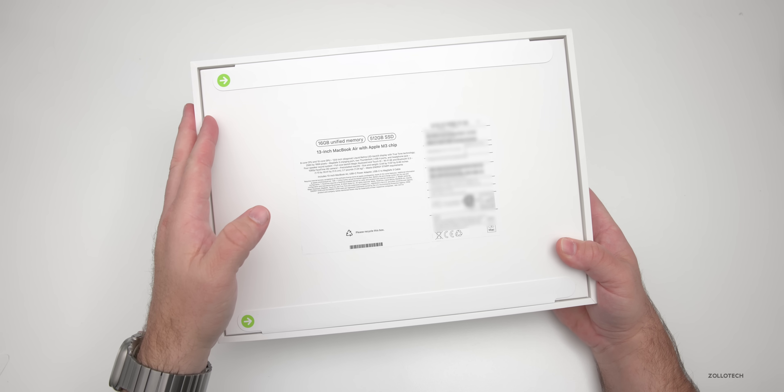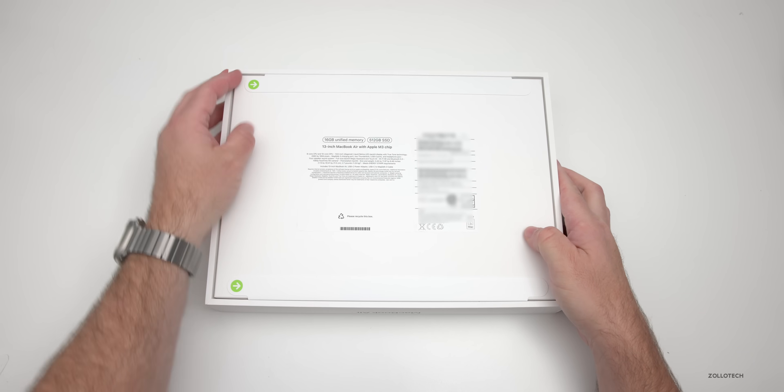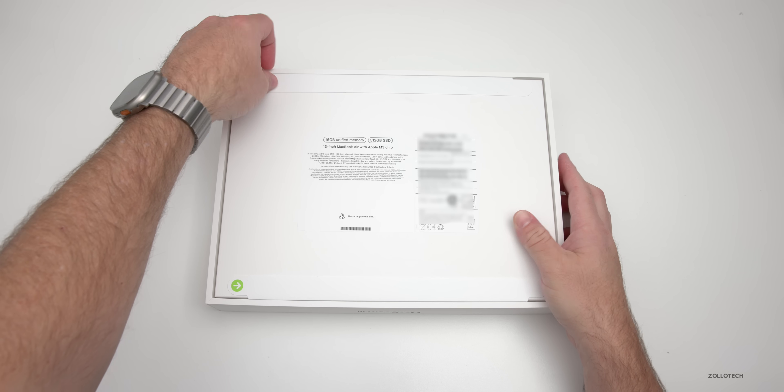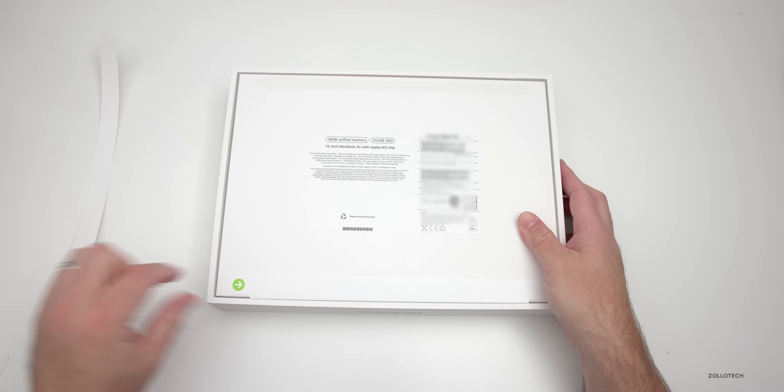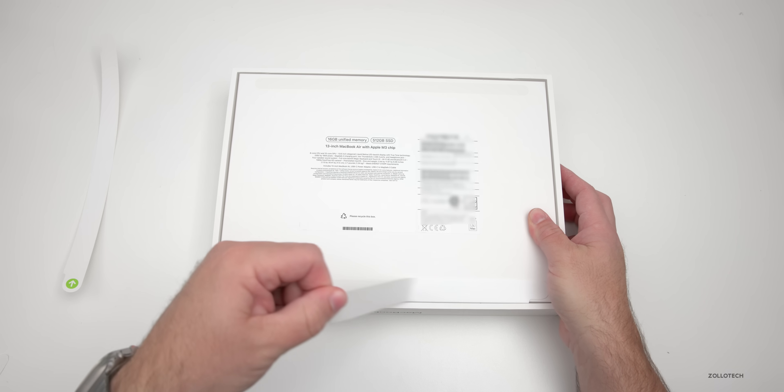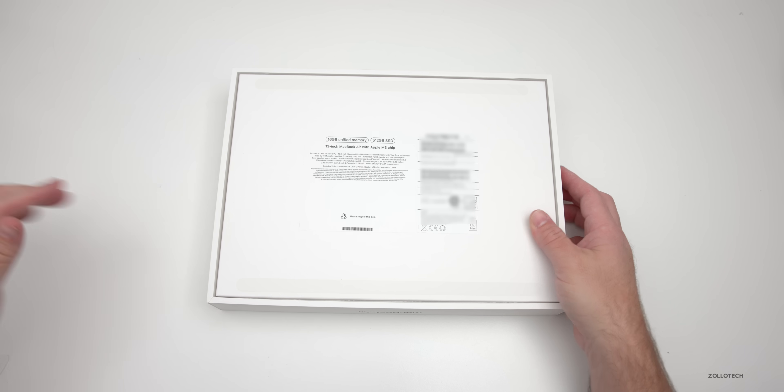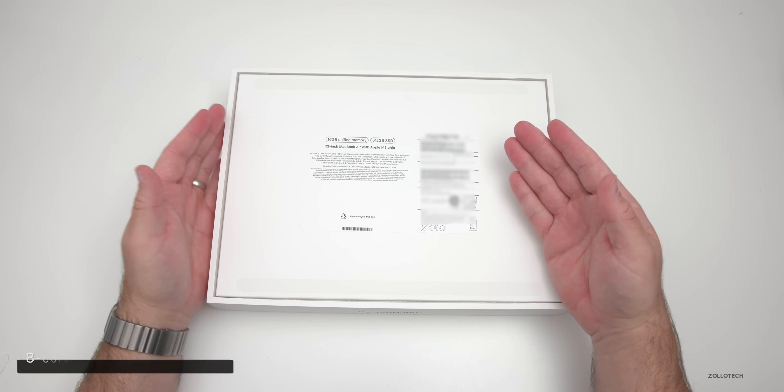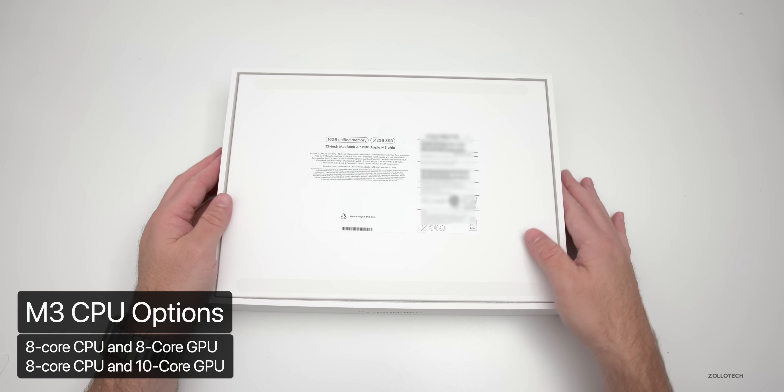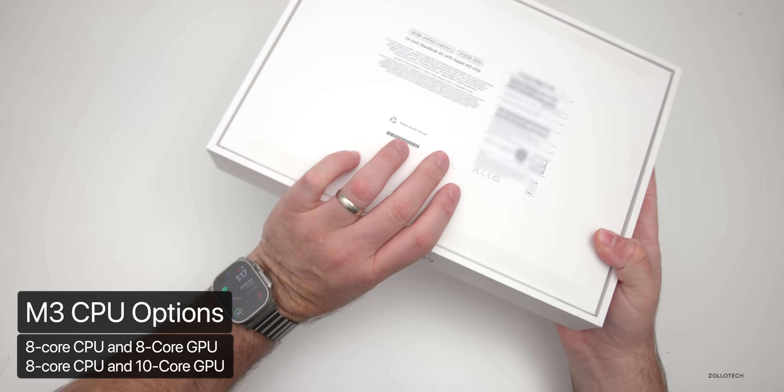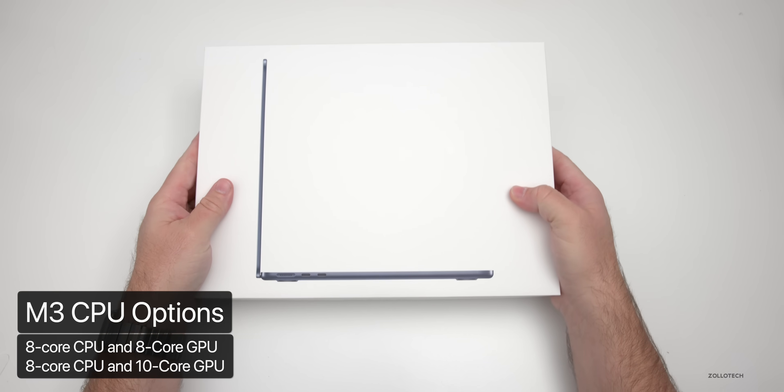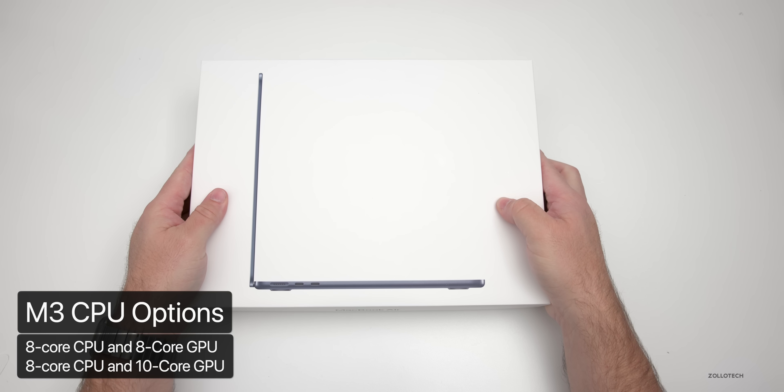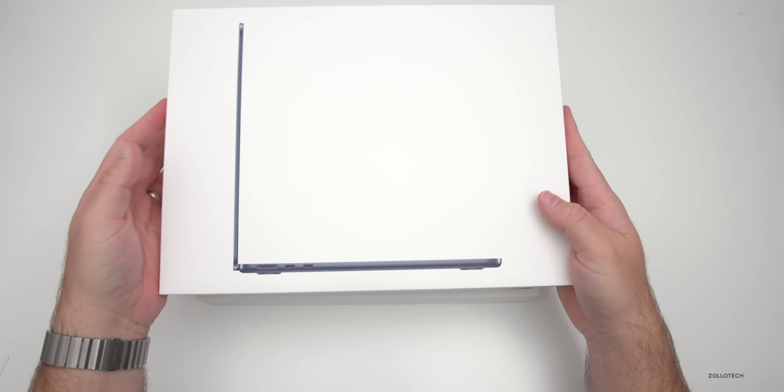Let's go ahead and open it up. We'll peel this off and take this off the other side. We also have the option of an 8-core or 10-core CPU. This is the 10-core, and with the M3 10-core, Apple actually adds an AV1 decoder this year.